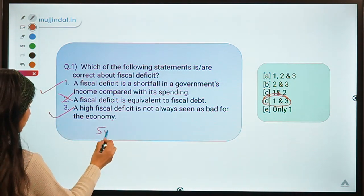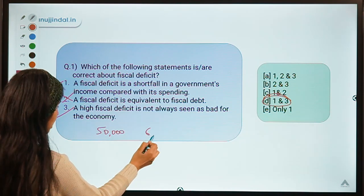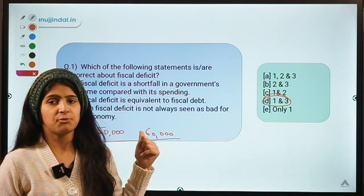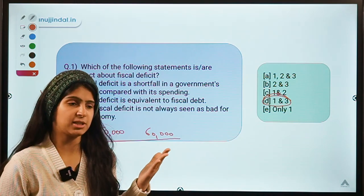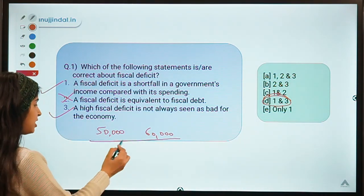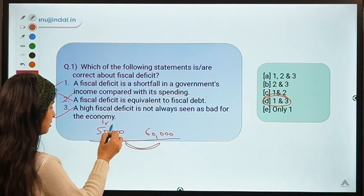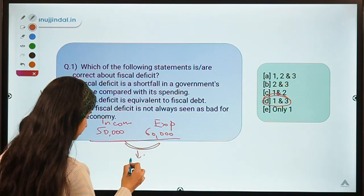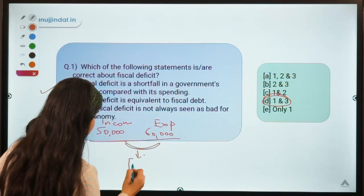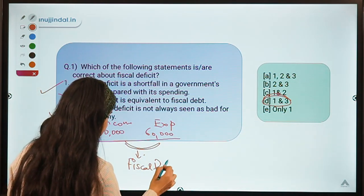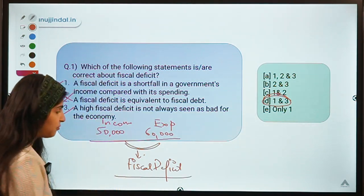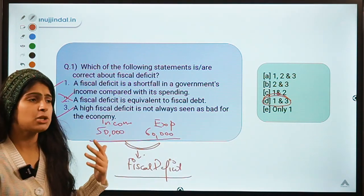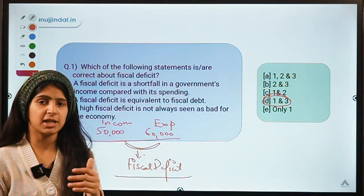Let's say your monthly income is 50,000 rupees but your expenses are 60,000 rupees. There is a difference of 10,000 — you would have to either ask your parents for money or borrow from friends. So there is a difference of 10,000 between your income and your expenditure, and this is known as fiscal deficit.